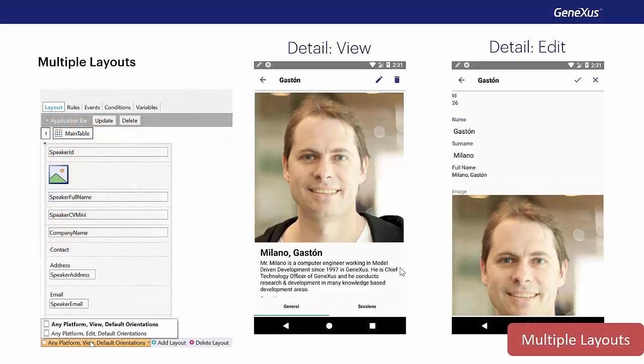Now we'll see the possibility for having different layouts for a single object depending on the platform and on the screen size and orientation as well as other parameters.